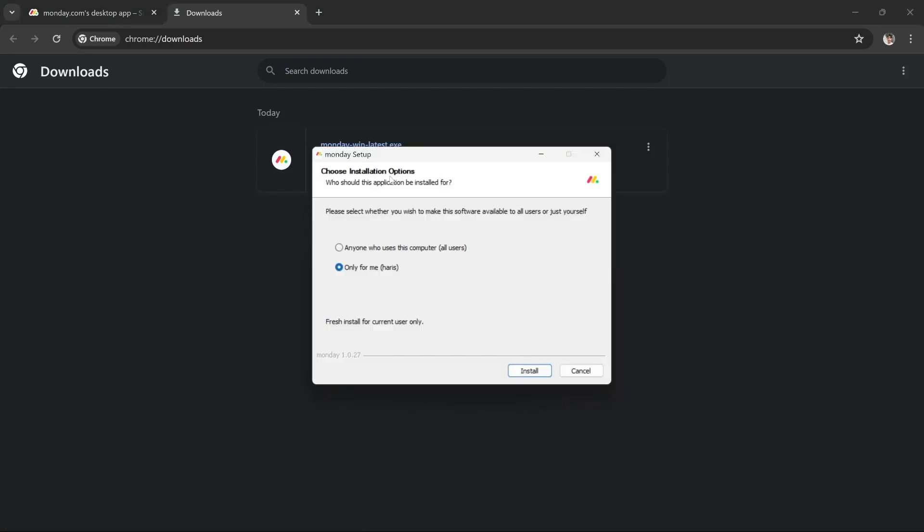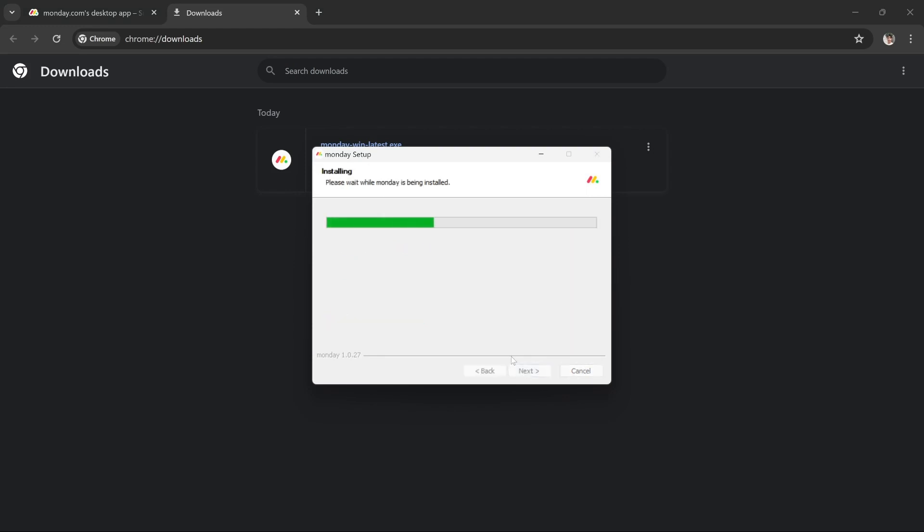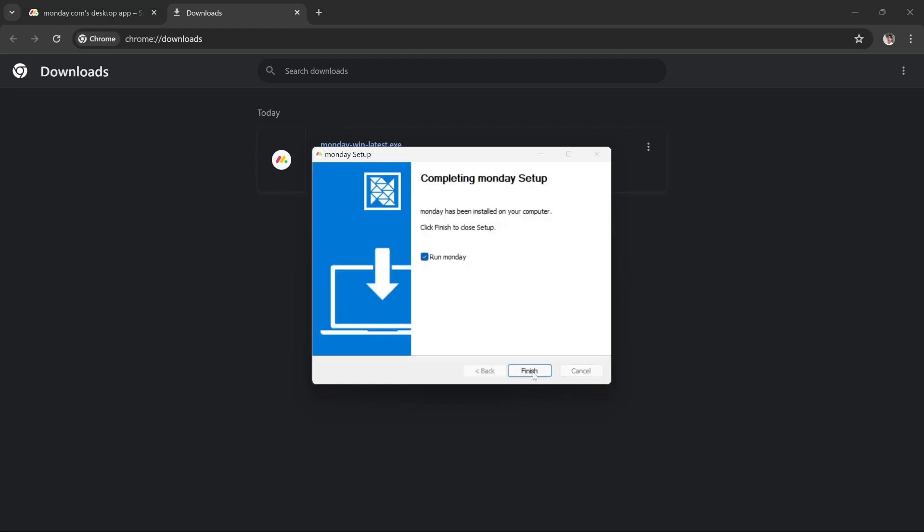Click on it and the install popup will appear. Just press install and it will install monday.com onto your computer. Press finish and that's it—monday.com has been successfully installed.